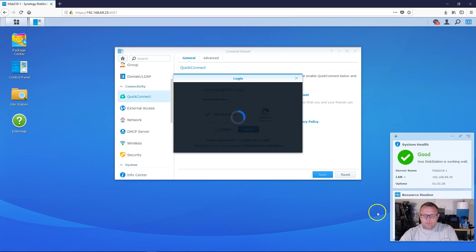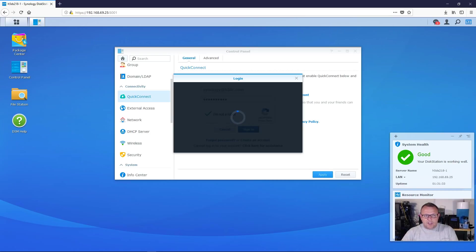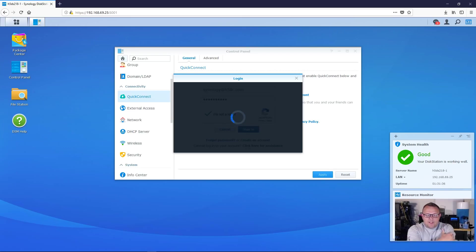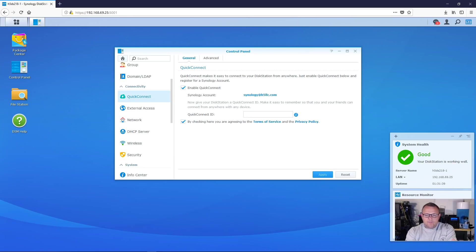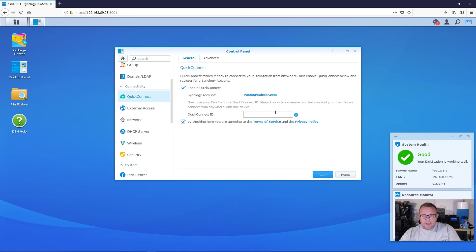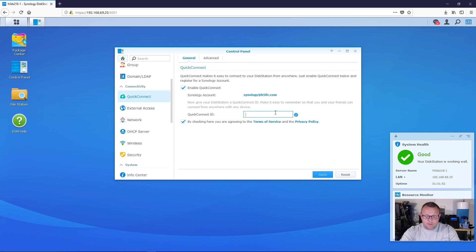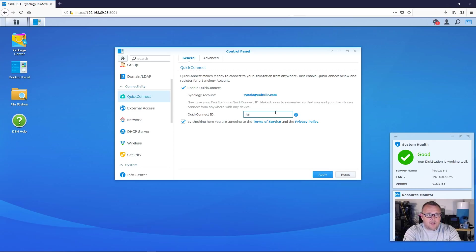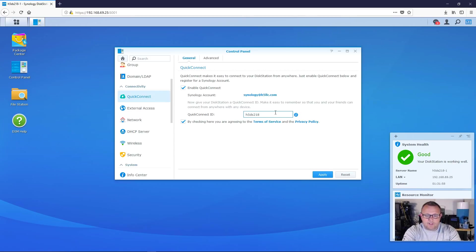So as soon as this quit spinning, I think there's some internet things happening, some outages and things like that. I've noticed things have been a little slow. Okay. So now you can see we are signed into our Synology account. And so what I'm going to do here is for the quick connect ID, I am going to call this H5DS218.